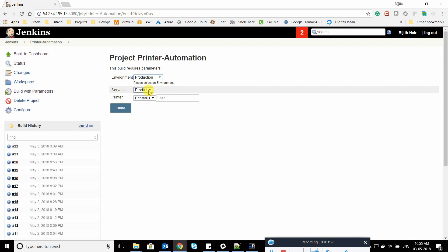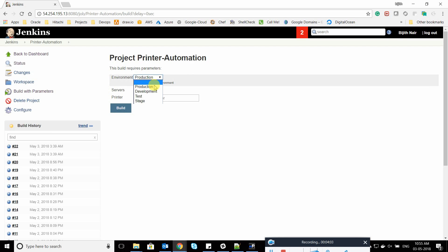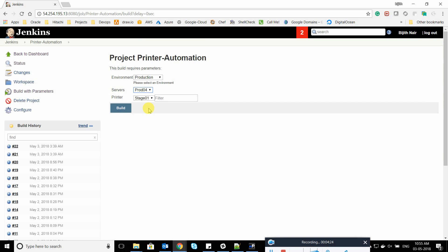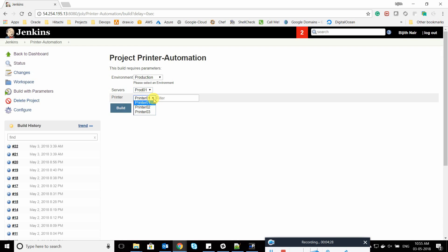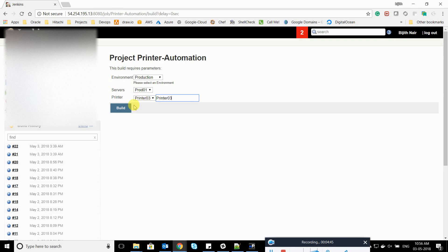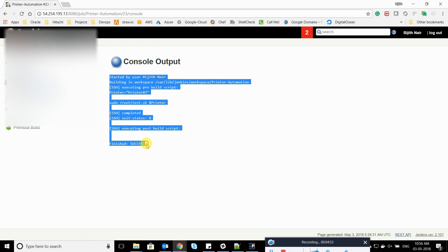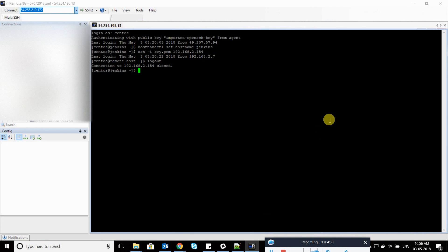If I select production, it lists all production servers. If I select development, it lists development servers. By default it goes to prod01. Selecting prod01 lists all printers configured there — same for prod02 and prod03. If I have many printers, I can search for them, and the best part is it's not case sensitive. Typing '03' automatically lists printer 03. I'll click Build, go to the console output, and you can see the script executed successfully with exit status zero.